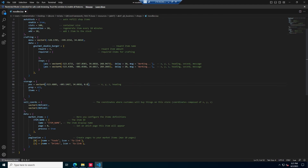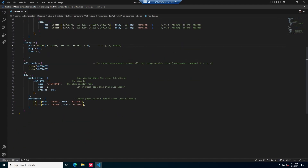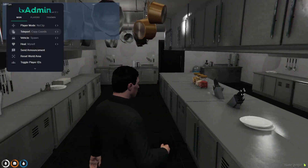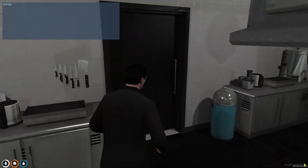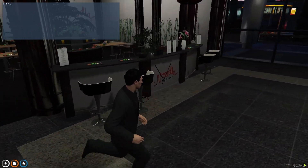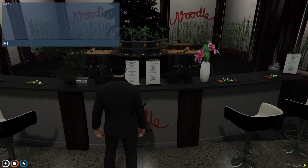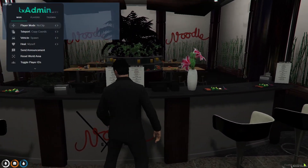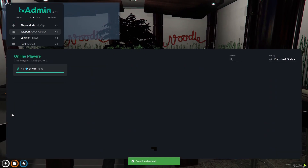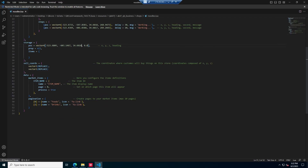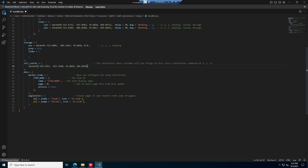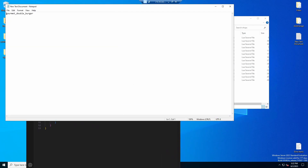Now the sell cords — that is where customers will go and buy the food items from your store. I'm going to put one right in the middle, copy cords, go back to the script and place it right here. I only want one, so I'm going to delete the extra entry and the comma. Then go ahead and delete that last coordinate.